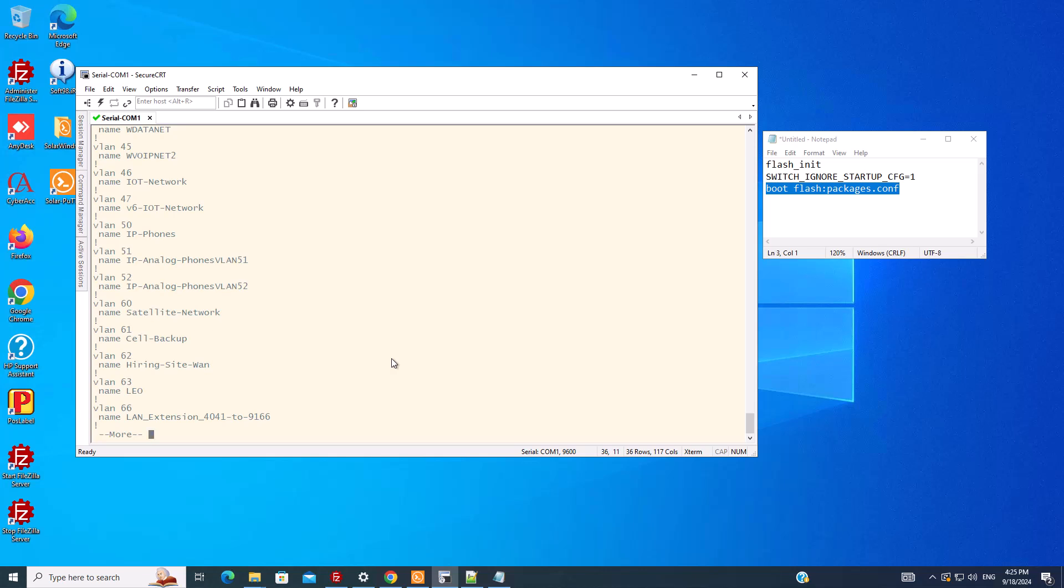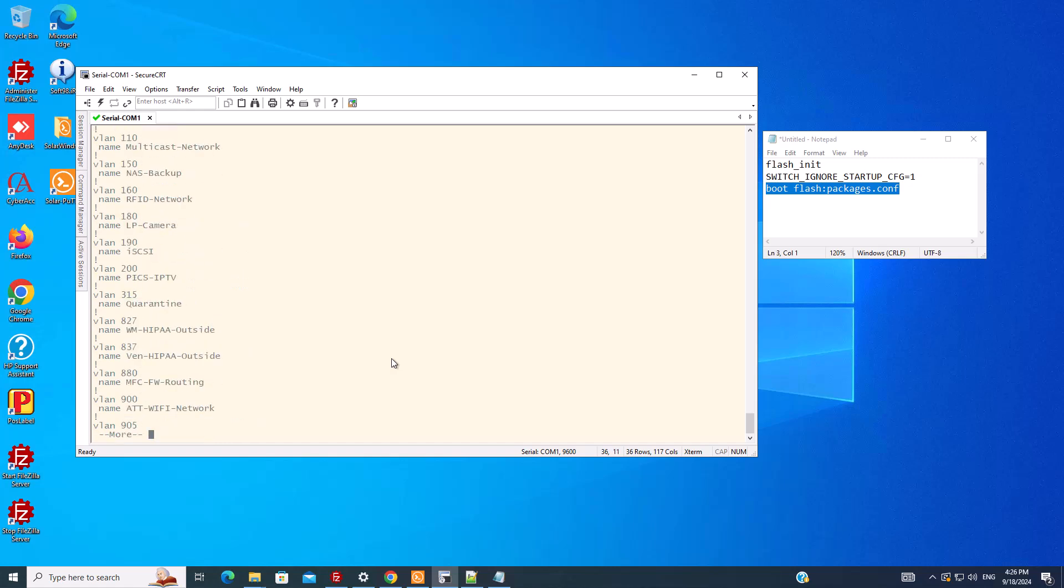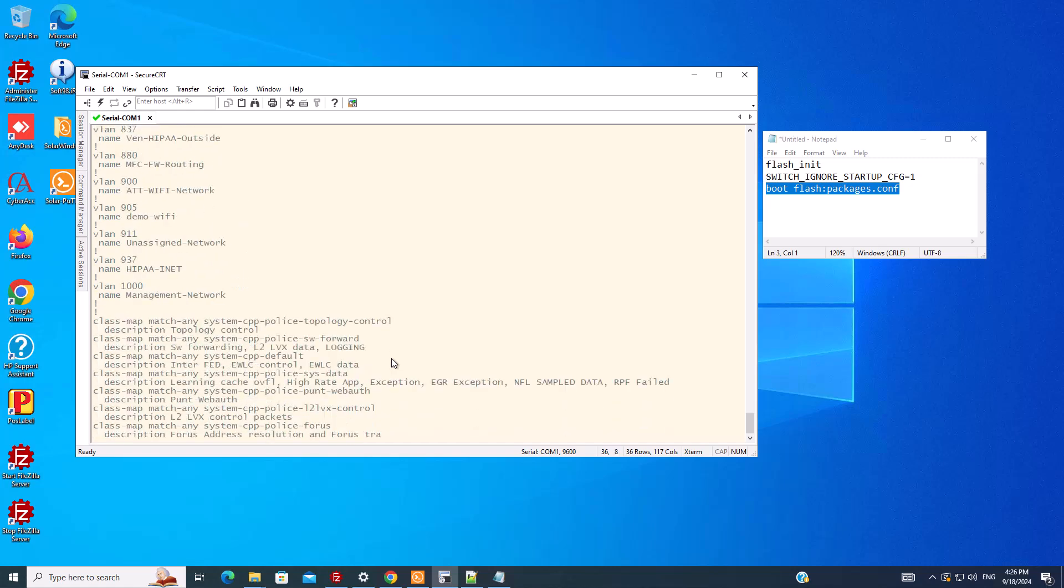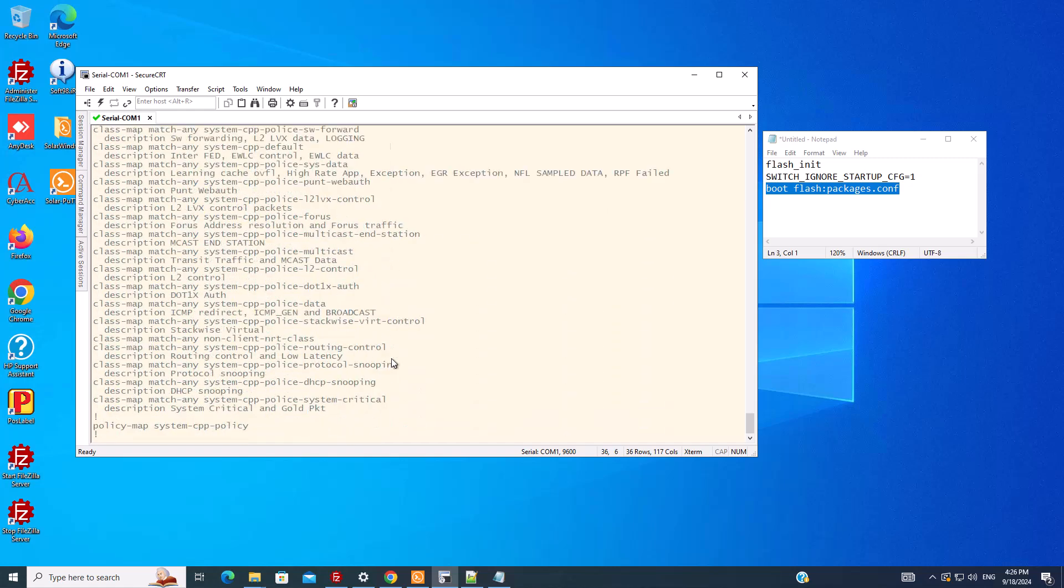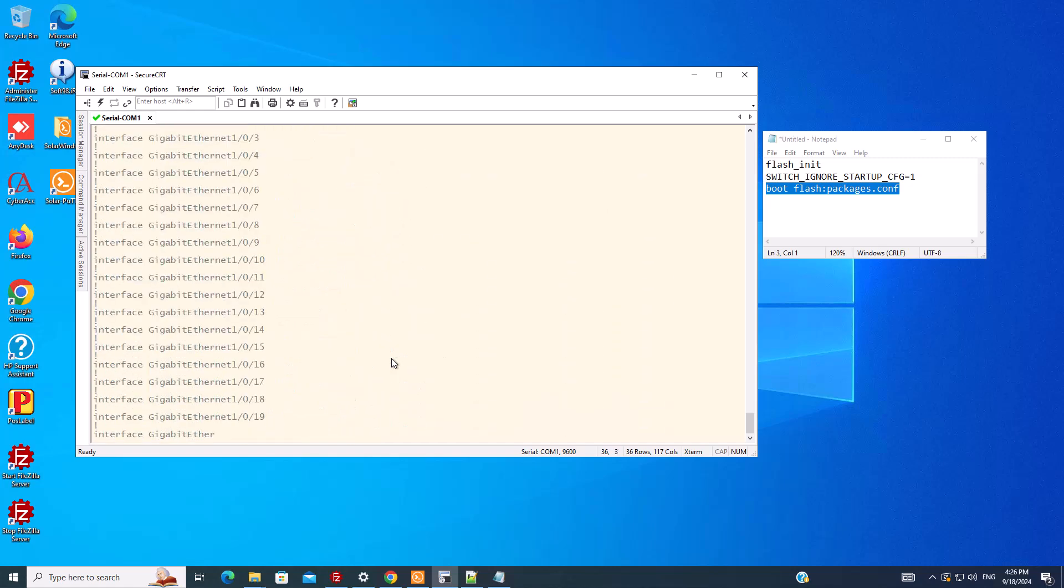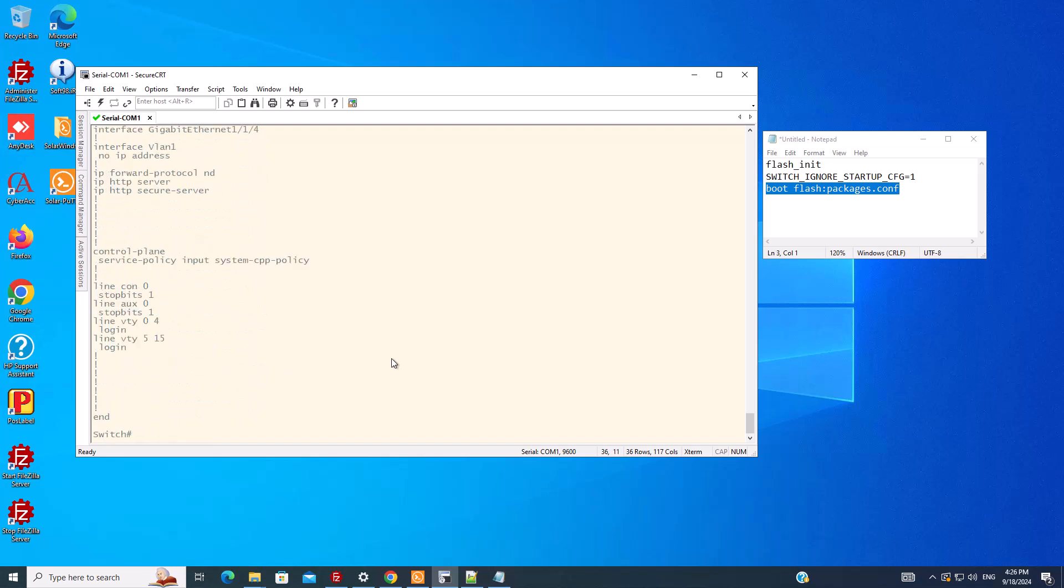The only thing you can see here is the VLANs, because VLANs are saved in another file that we need to delete if we want to do a factory reset. But besides the VLANs, there is no other configuration. You can see that the ports don't have any configuration.